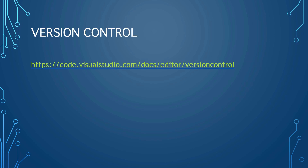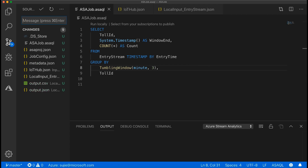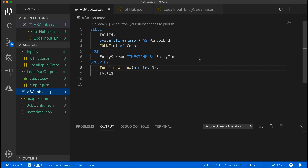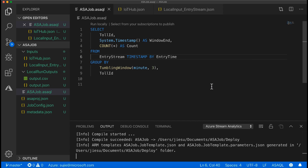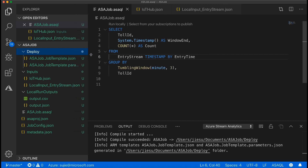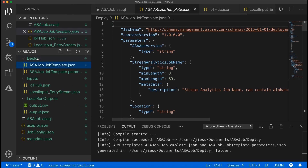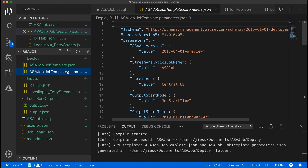VS Code has integrated source control and includes Git support in the box. Many other source control providers are available through extensions on the VS Code Marketplace. In VS Code, you can compile the project to Azure Resource Manager templates for deployment. Right-click in the script editor and choose ASA compile script. The two generated ARM template files will be placed in a folder called deploy — one file is the job definition ARM template, and the other is the parameter file where you can replace parameters during deployment according to different environments.